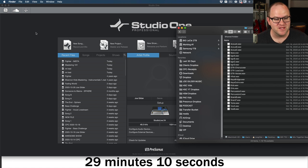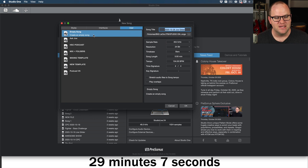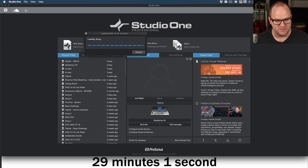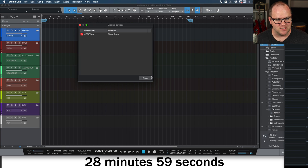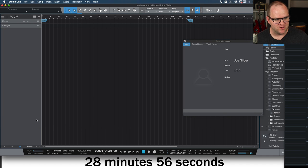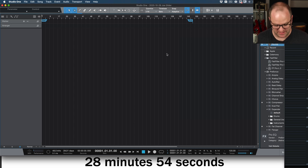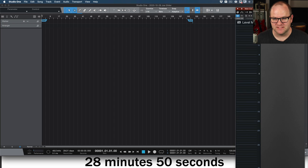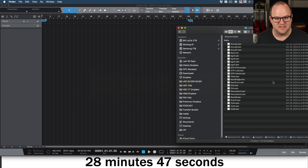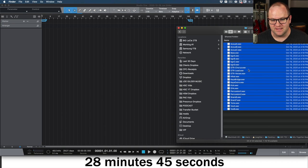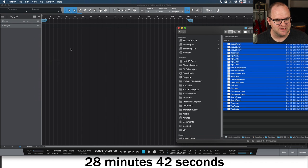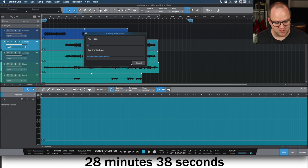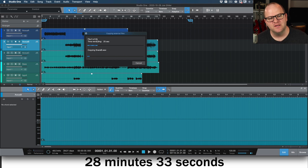So we're going to start with a blank session and mix a song. I'm going to open my template, but I'm actually not going to use it. We're just going to run with it. So a blank session here. Let me get rid of all of this. We've got an empty, very empty session here.